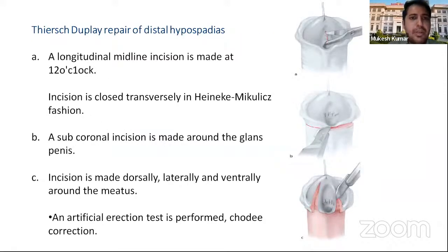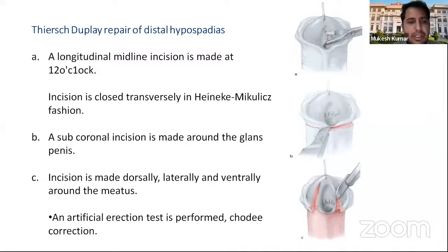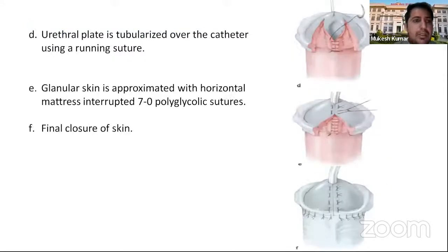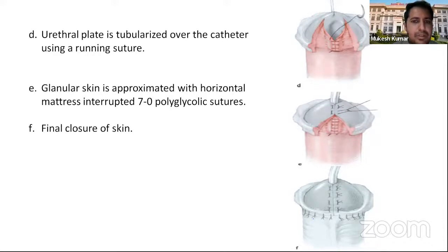For fistula repair of distal hypospadias: a longitudinal midline incision is made at 12 o'clock, then closed transversely in Heineke-Mikulicz fashion. A subcoronal incision is made around the glans penis, incisions are made dorsally, laterally, and ventrally around the meatus, and an artificial erection test is performed to check chordee. The urethral plate is tubulized over a catheter using running suture and glanular skin is approximated with horizontal mattress sutures using 7-0 polyglycolic suture, then skin is closed.